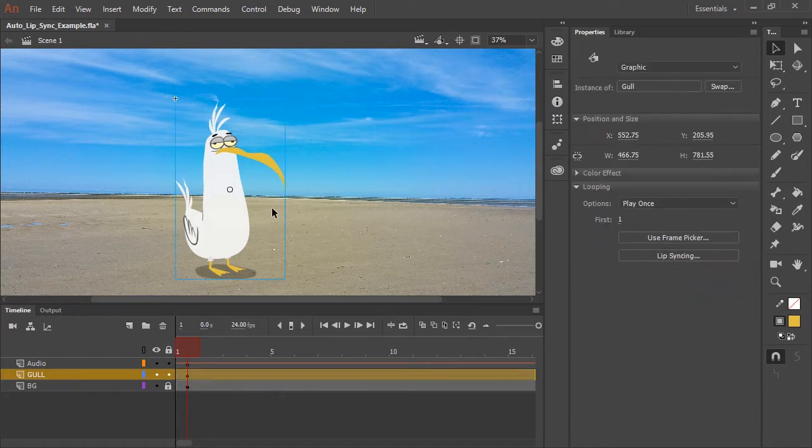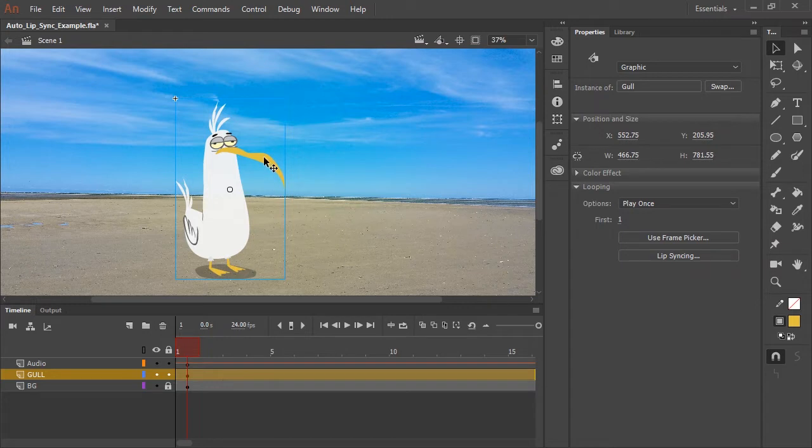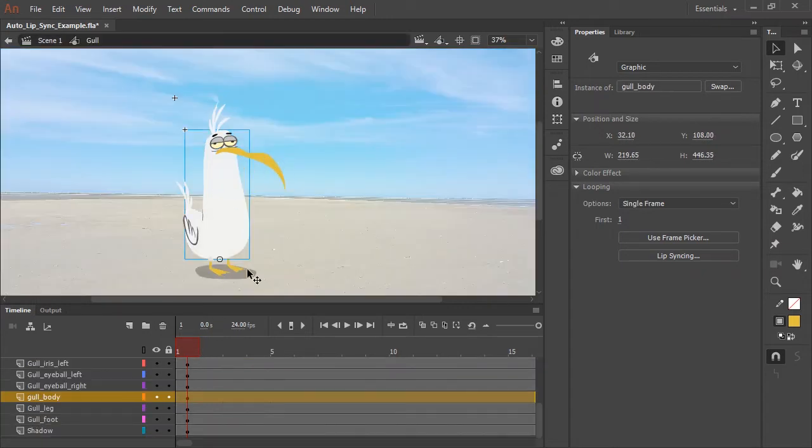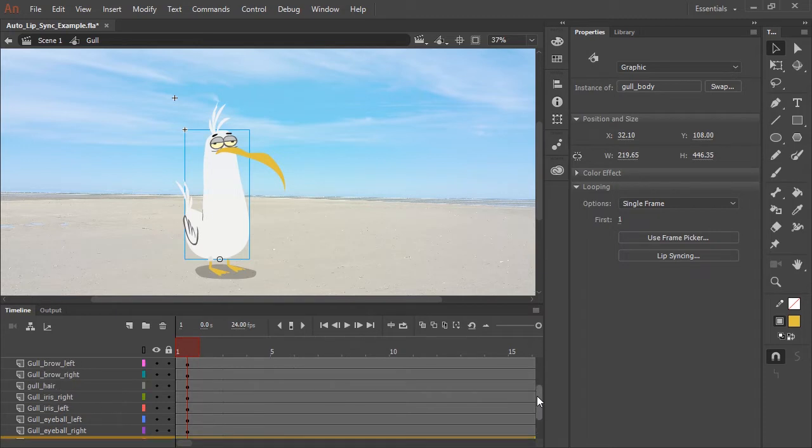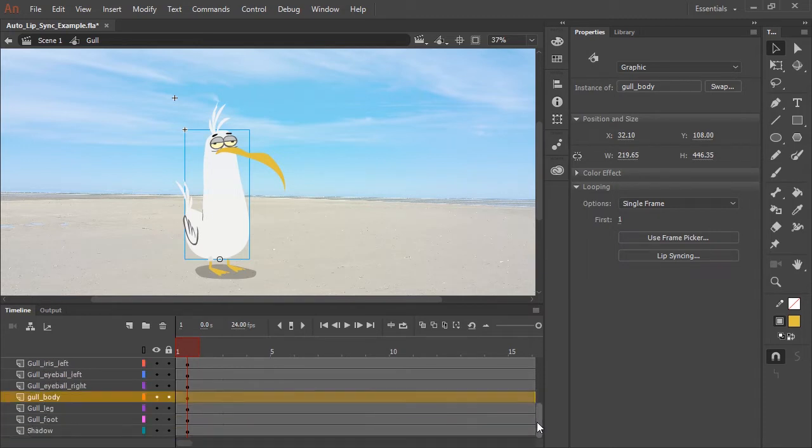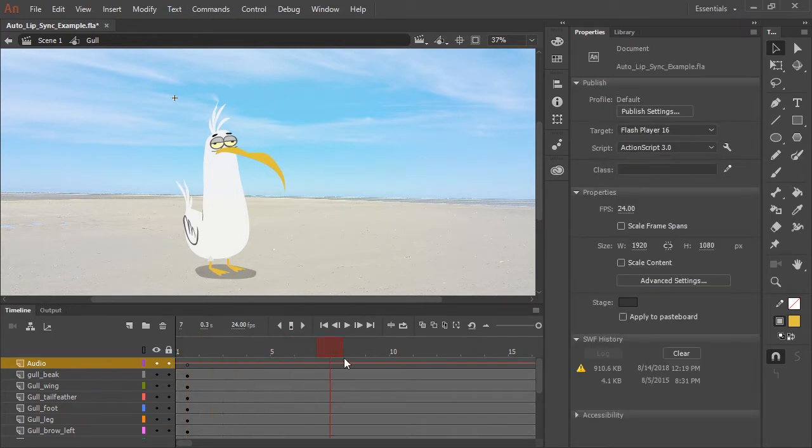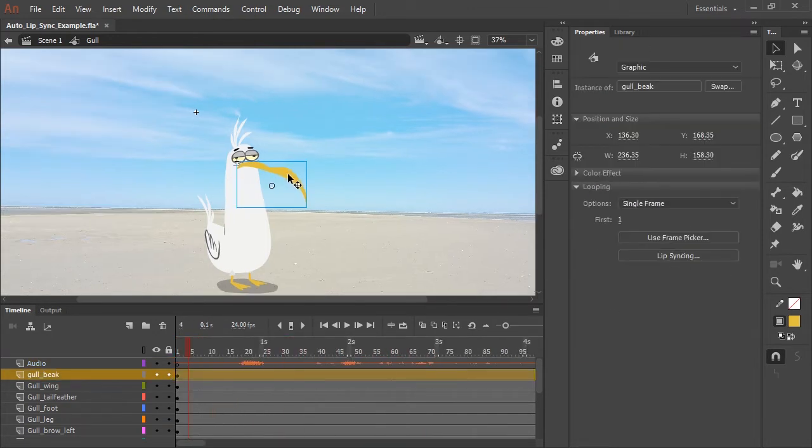So I have on the stage a graphic symbol containing my character. I'm going to double click it, and you can see all the various layers with all the various body parts. You'll notice I have an audio layer with an imported MP3 containing some voiceover.